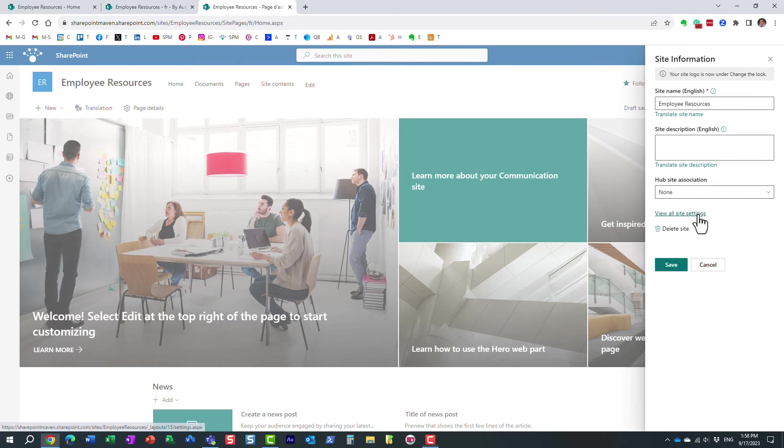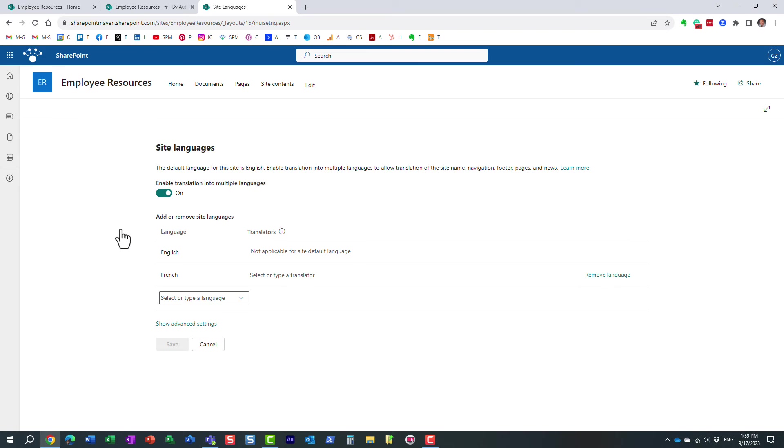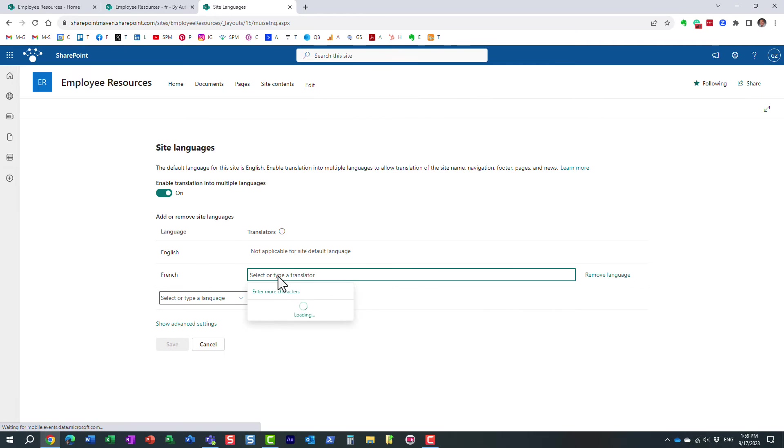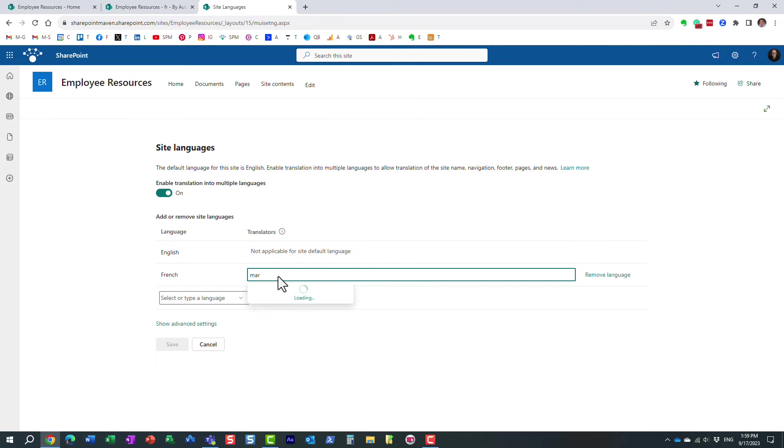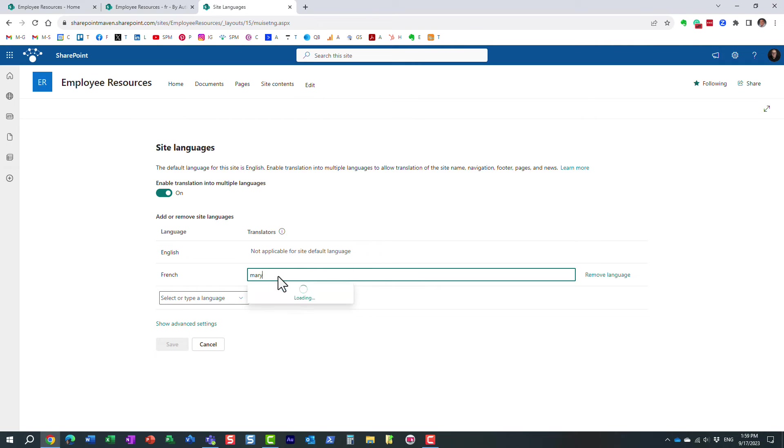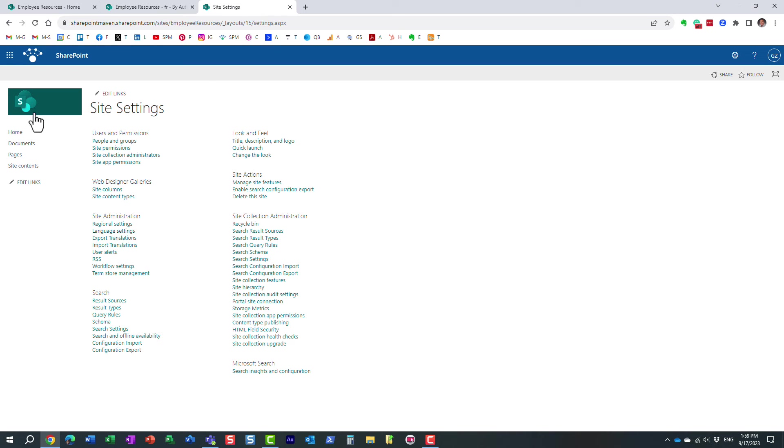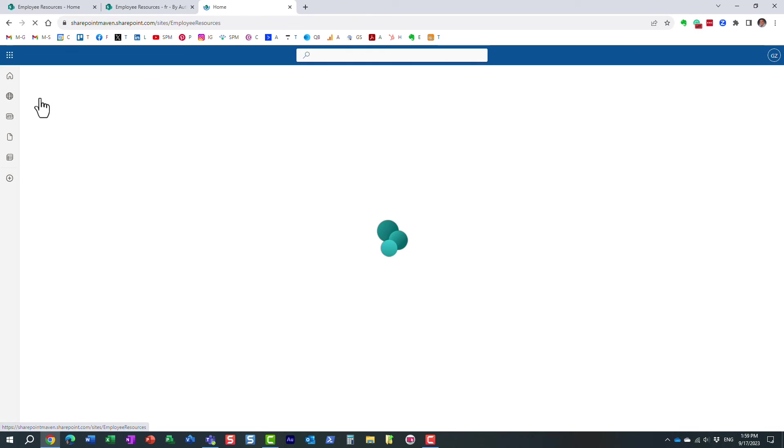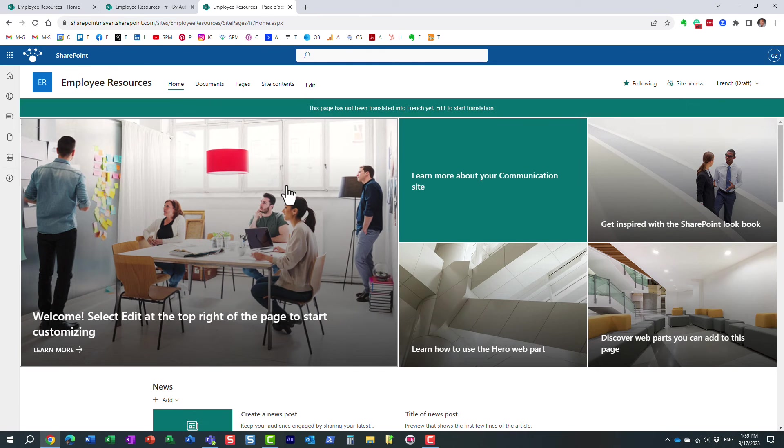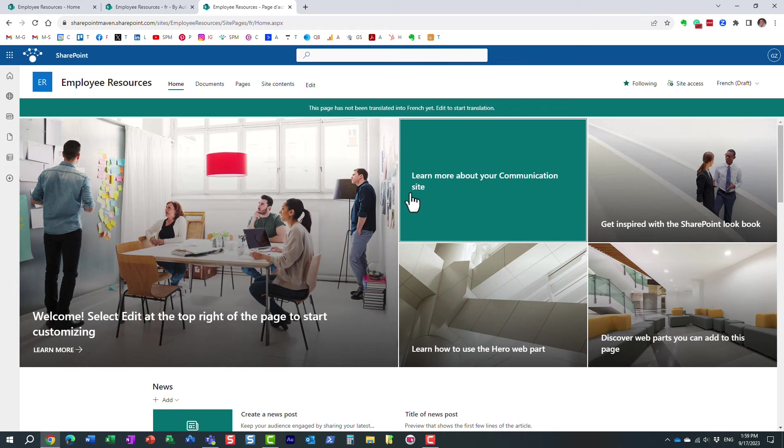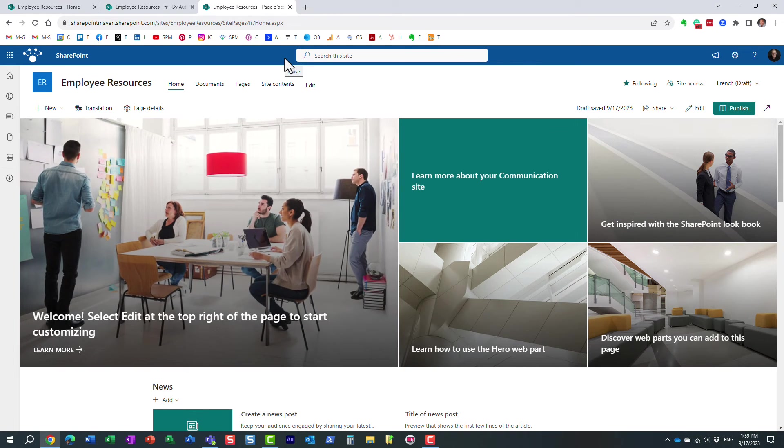But we have page translation. So let's click to all site settings again. We go back to language settings. And remember when I enabled multiple languages and added French, we can actually choose a translator. And what happens here, I'm going to pick Mary because Mary knows both languages. And I pick Mary and click save. And what will actually happen, an email will be sent to Mary with a link to this page and it will ask Mary to translate the page. So let's pretend Mary does her thing and translates the page.